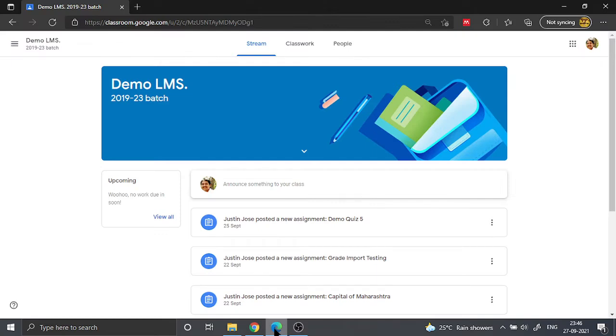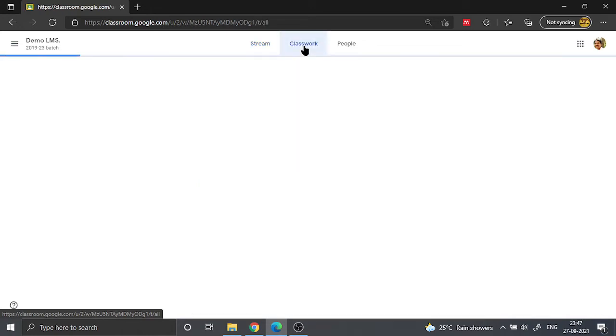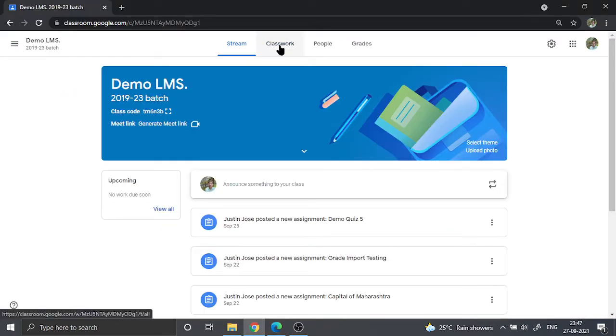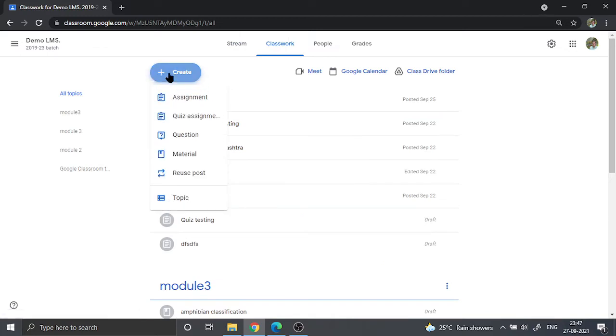Hello everyone, today we are going to discuss a problem that many educators face while assigning quizzes to their students. If you are assigning a quiz to students, you might want to go to the classroom or classwork section, click on the create button, and then select the quiz assignment.